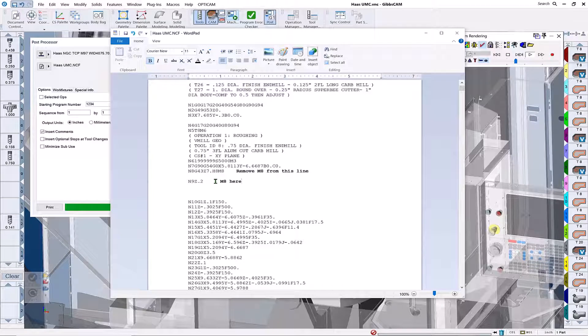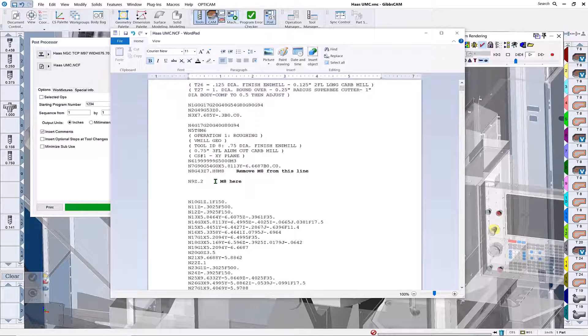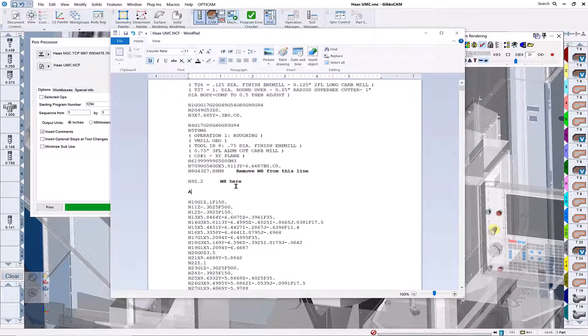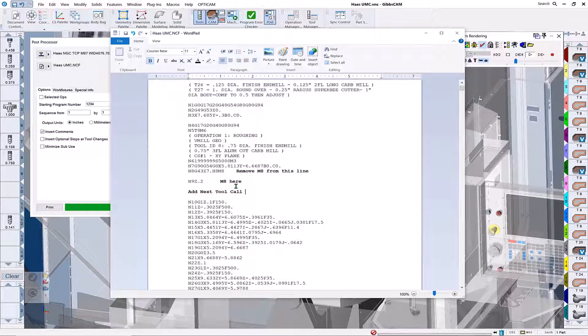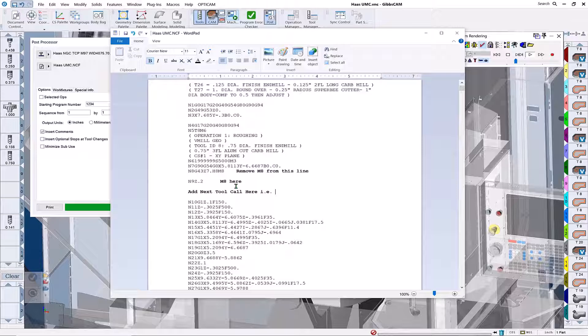One other correction we'd like to make is to add the next tool call on this line here. In our case, the example would be T20, which is our next tool. This preps the tool changer for a quicker tool change time.